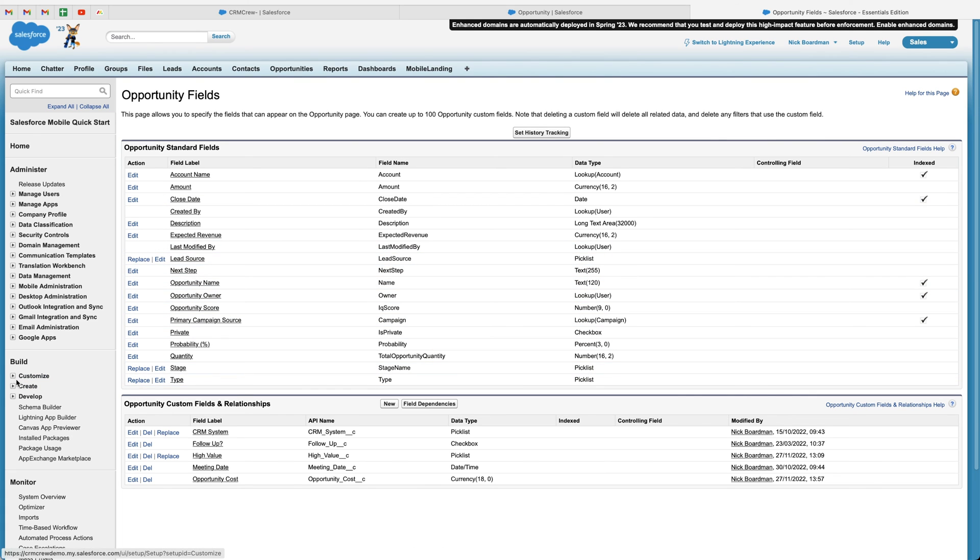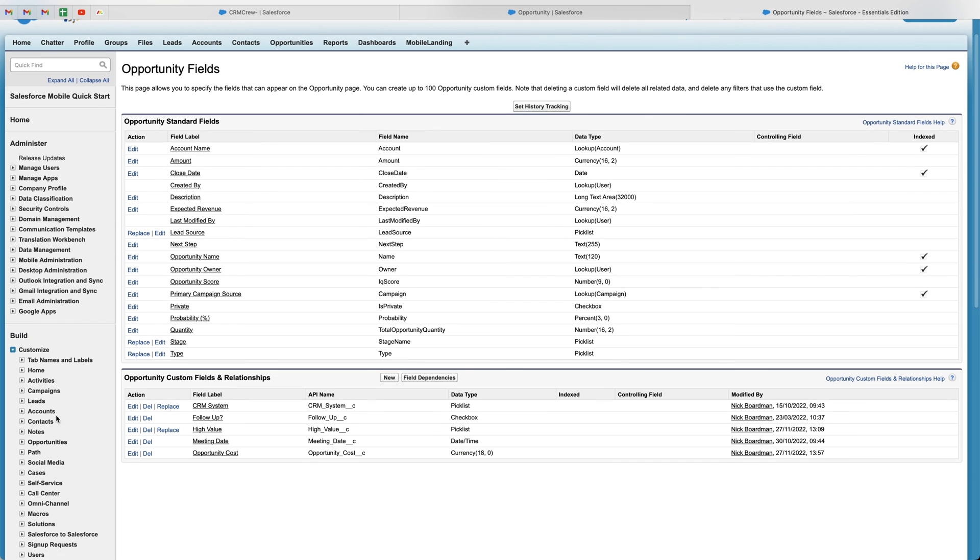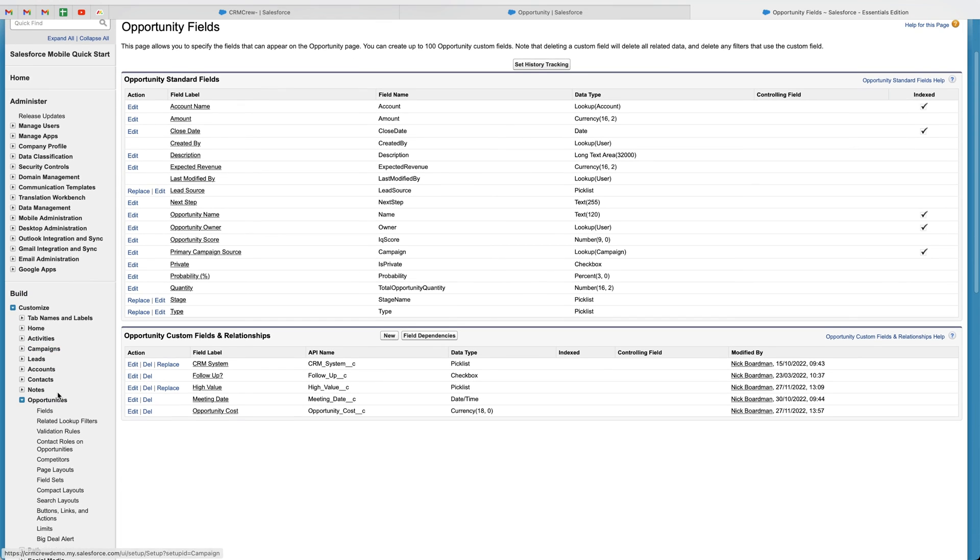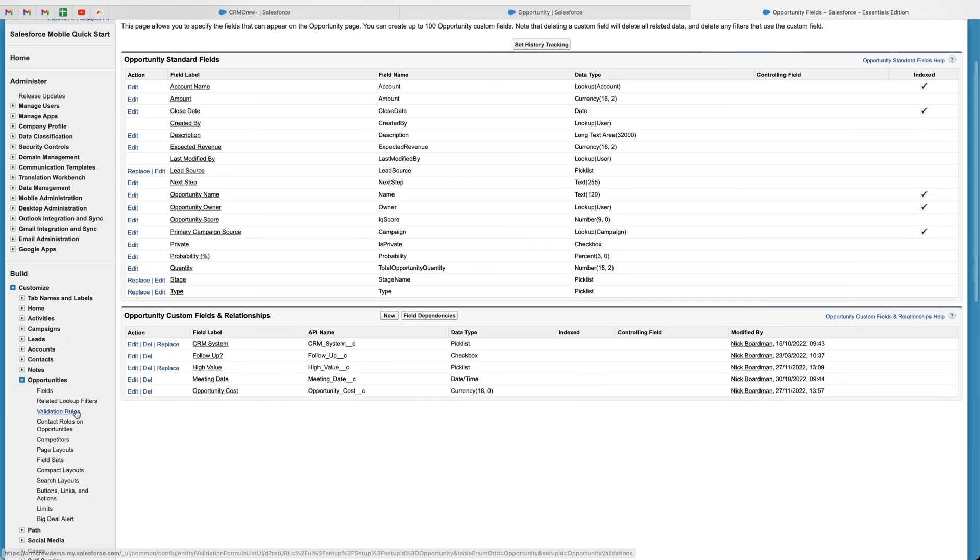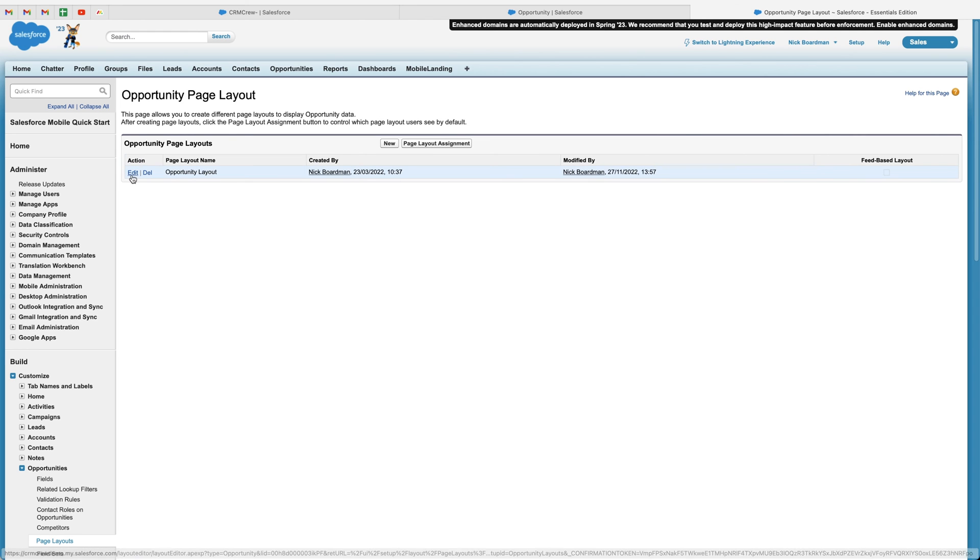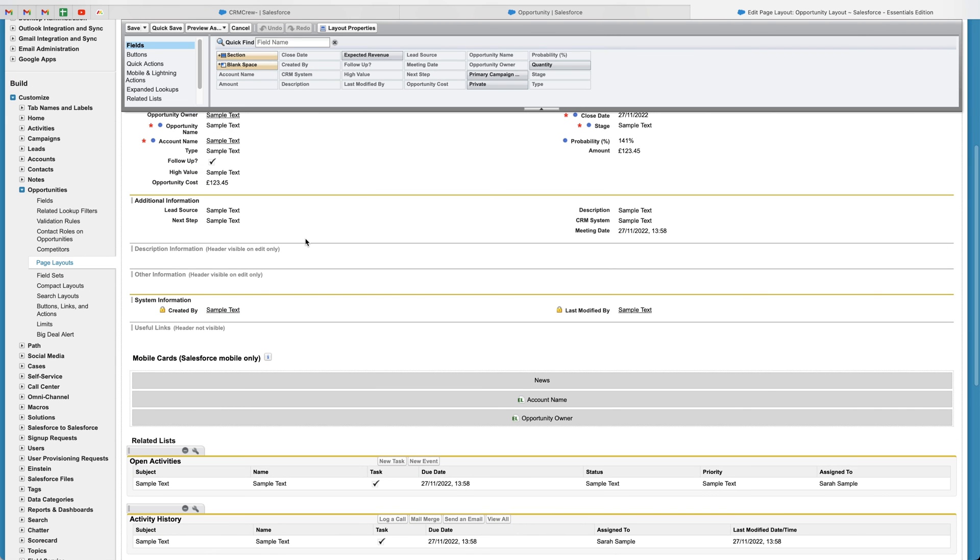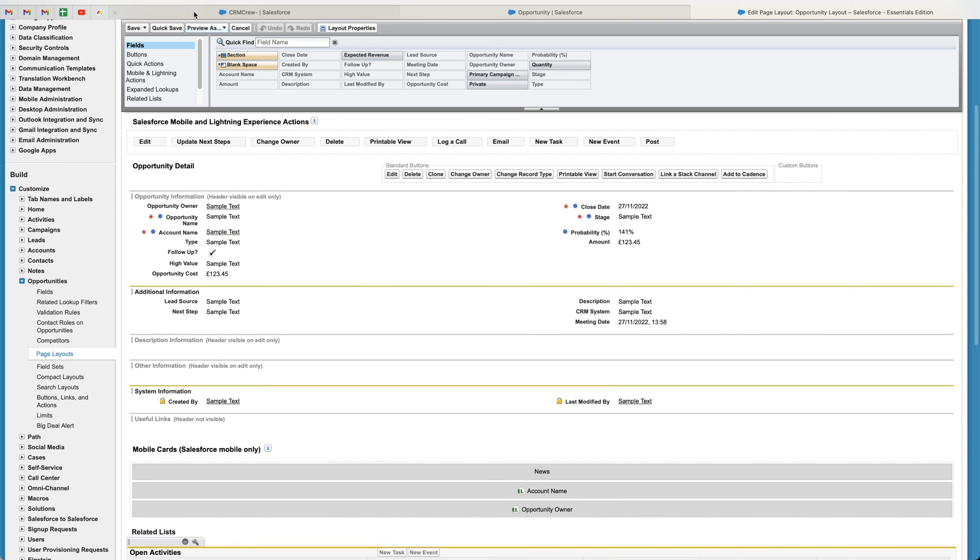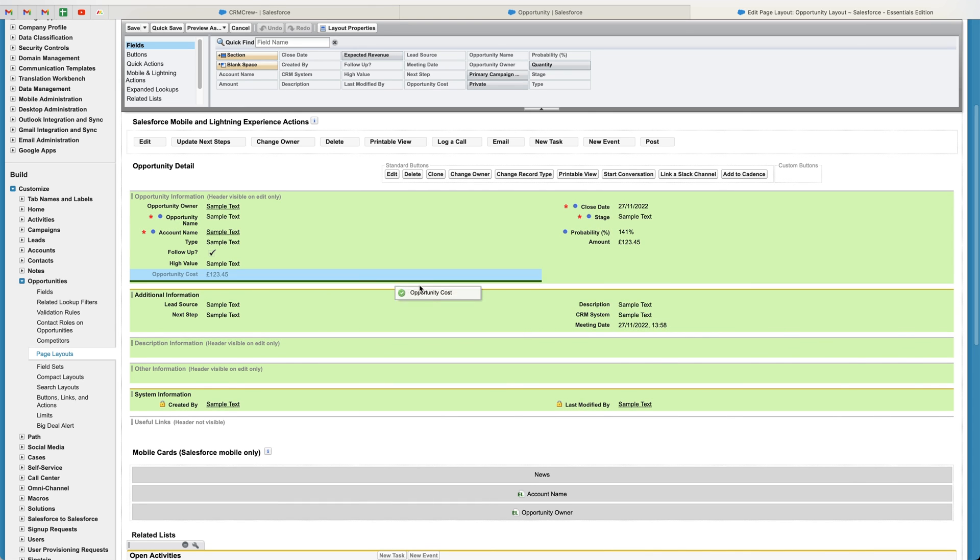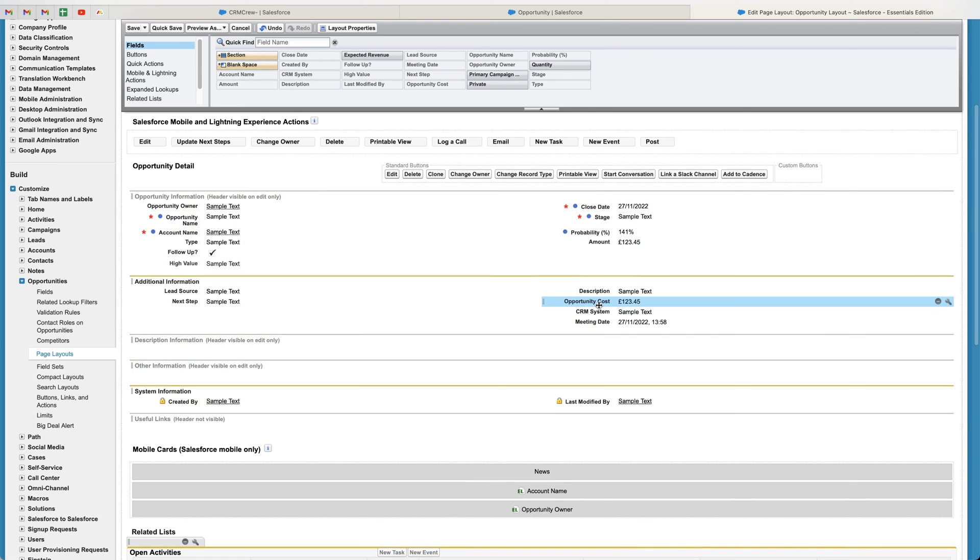We then want to go to the customize option on the left hand side, just under build. And then go to opportunities or whichever object you're working on. And then go to the page layouts. And then what we want to do is go to the opportunity layout, given that there's only one. This is the one we want to go ahead and press the edit button on. And then as you can see here, this page layout exactly resembles what our opportunities area looks like. You can see here we've got our opportunity cost. All you need to do is drag and drop it and reposition it to wherever you would like to put it.